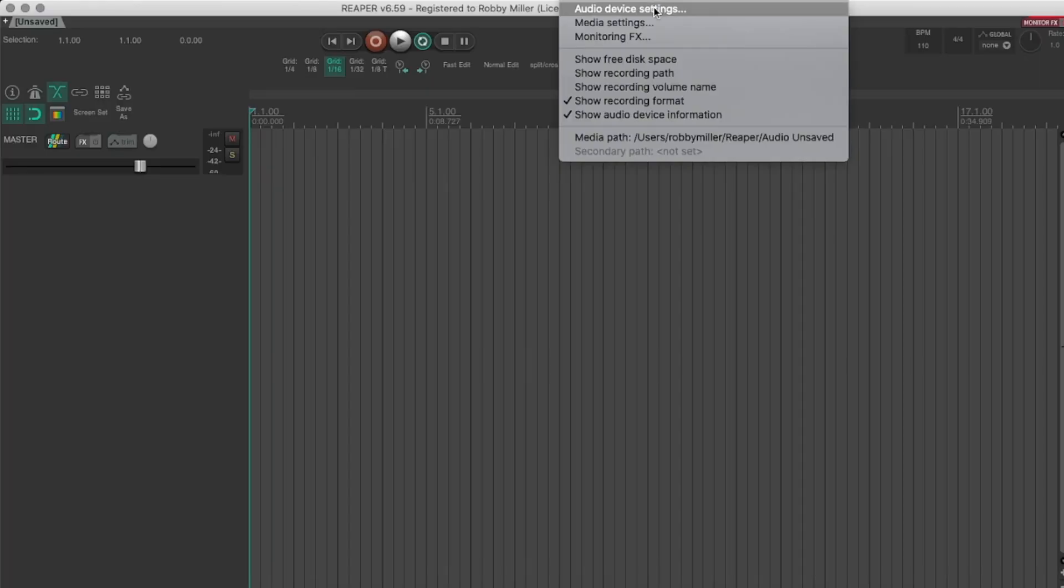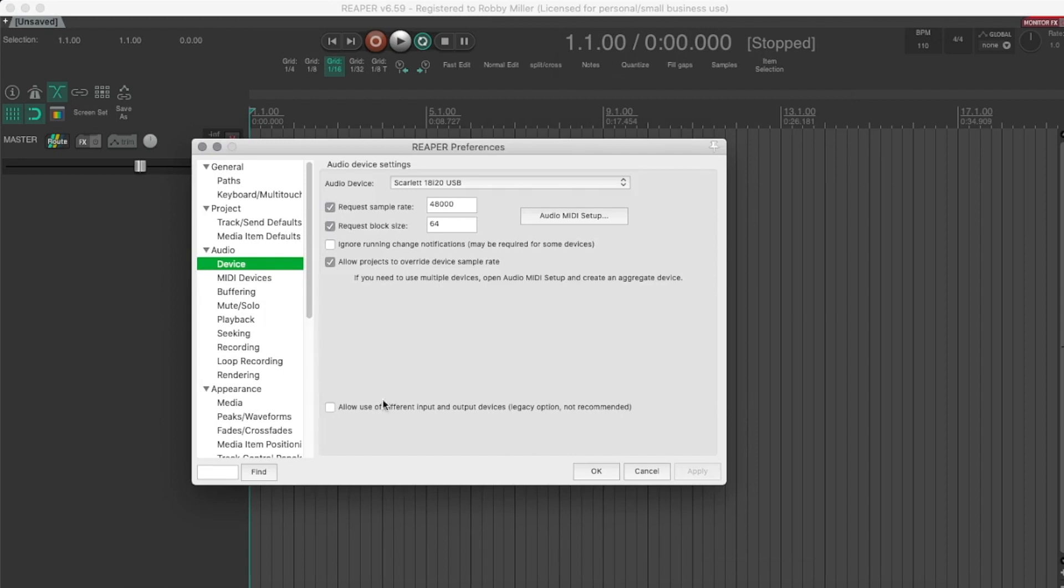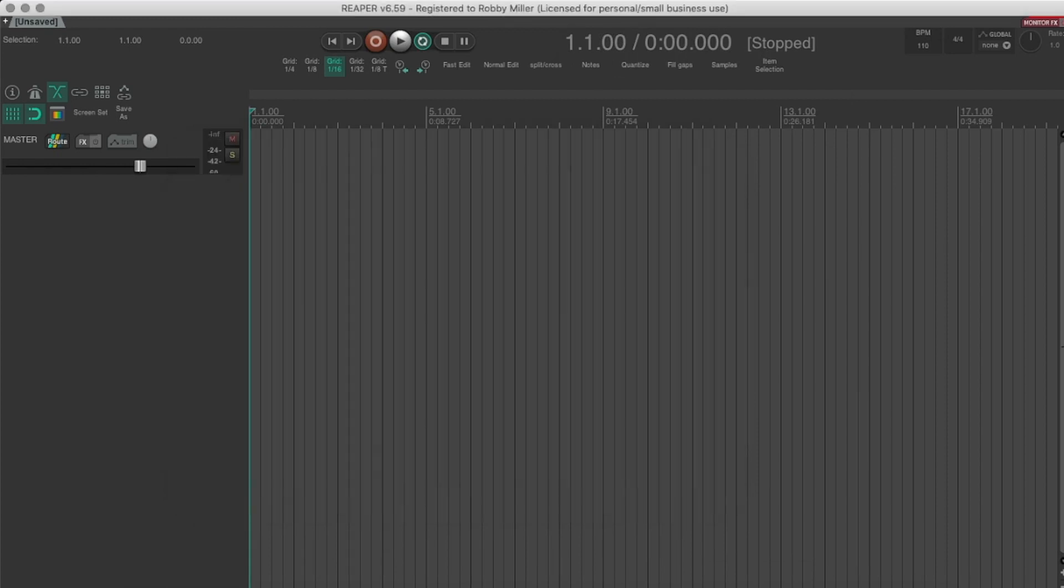So for the longest time, I've been changing my buffer size by going over to the top here, going to audio device settings, and then going request block size and changing it to whatever I want to work at. I change it back and forth depending if my computer can handle the amount of plugins I'm using, or if I'm recording some guitar, I might not want any latency, so I'll have it on something like 64.